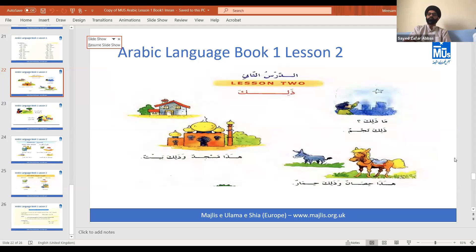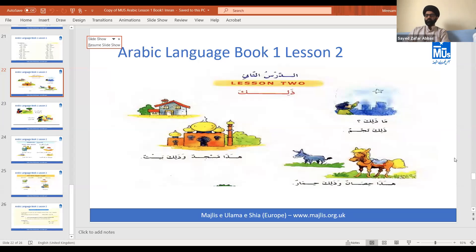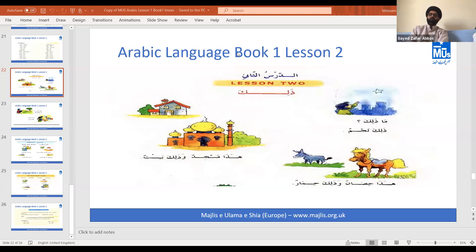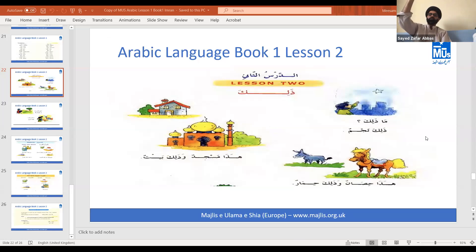In this lesson we are introducing a new word or form, which is 'dhalika'. 'Hadha' means 'this', so when we want to say 'this is so-and-so', we say 'hadha kitab' - this is a book. But when we want to speak about something which is further away from us, just like in English we say 'that' rather than 'this'. Similarly in Arabic, 'hadha' is for something near us and 'dhalika' is for something further away.